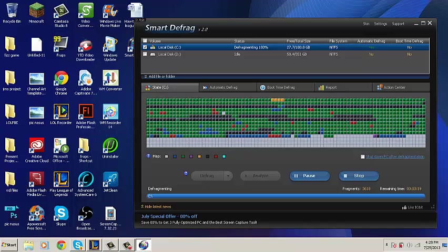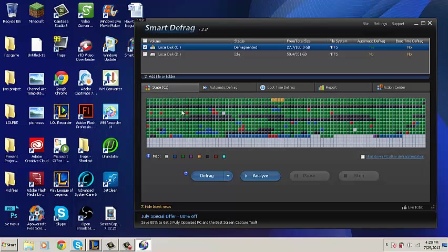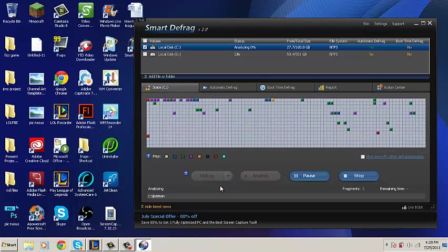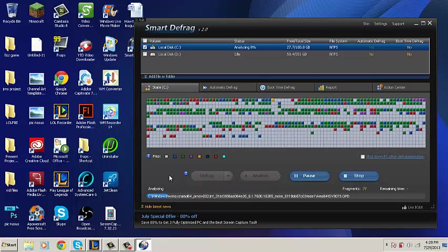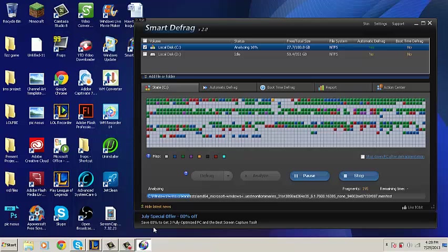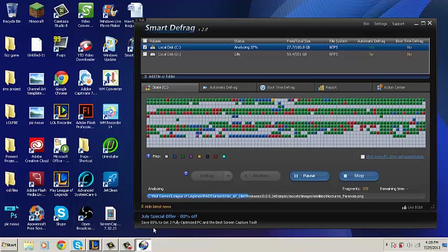Once your Defrag is finished, it will show you a report on what it has done. If you go up to the State, you can click on it to go back and start a Defrag again. I recommend you do this a few times. Each Defrag will make it faster and it will also make your computer faster at the same time.